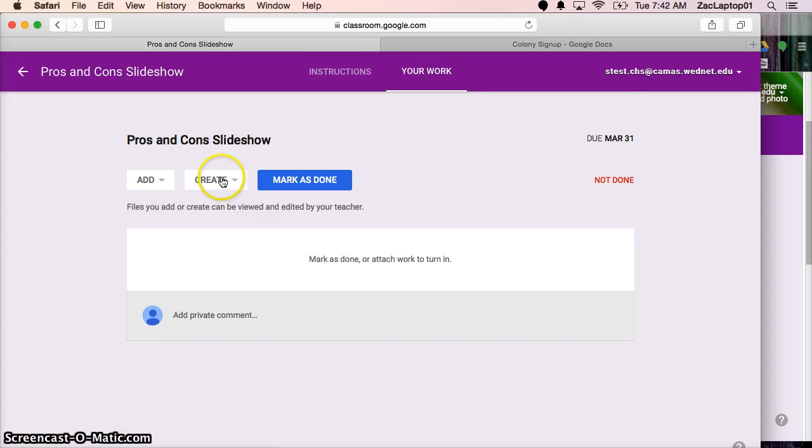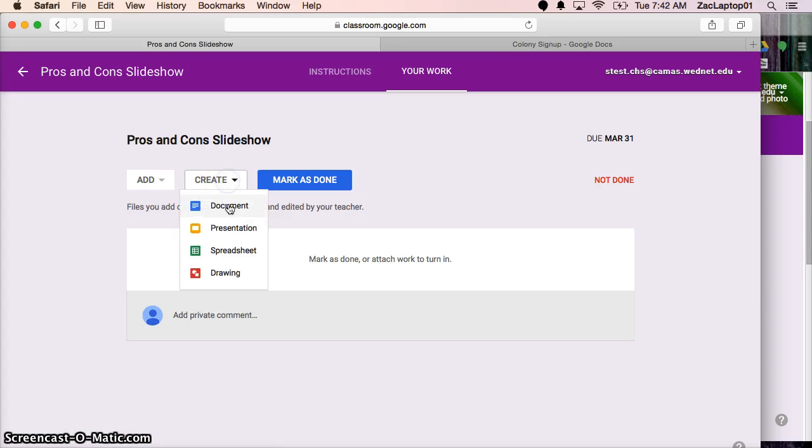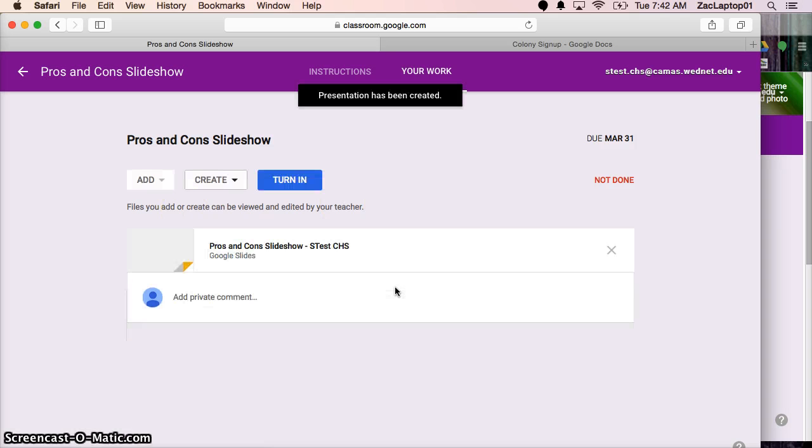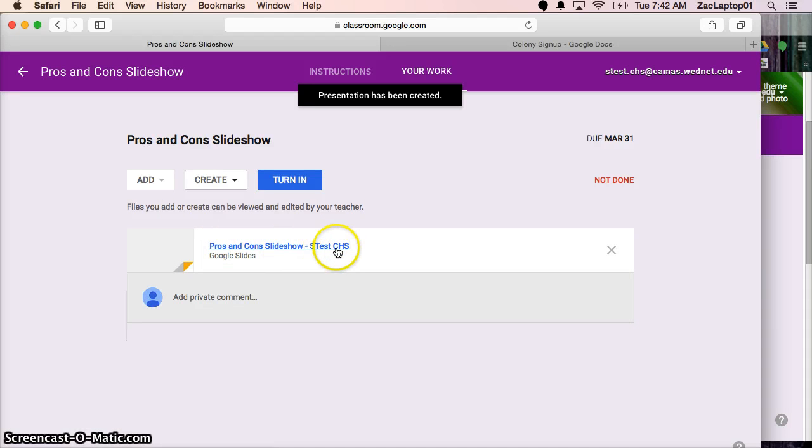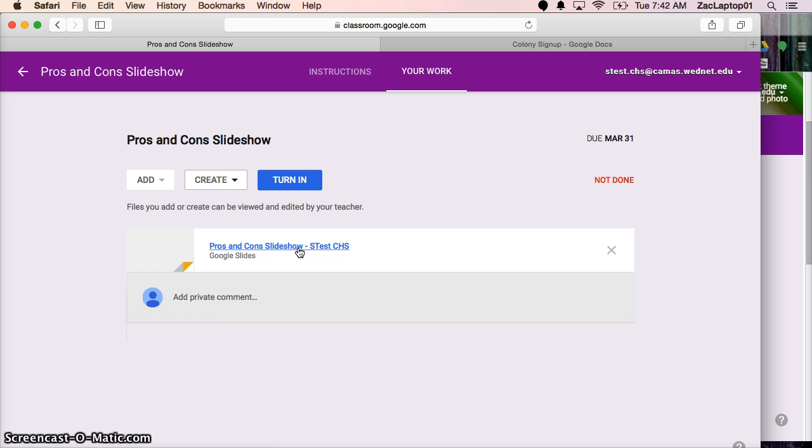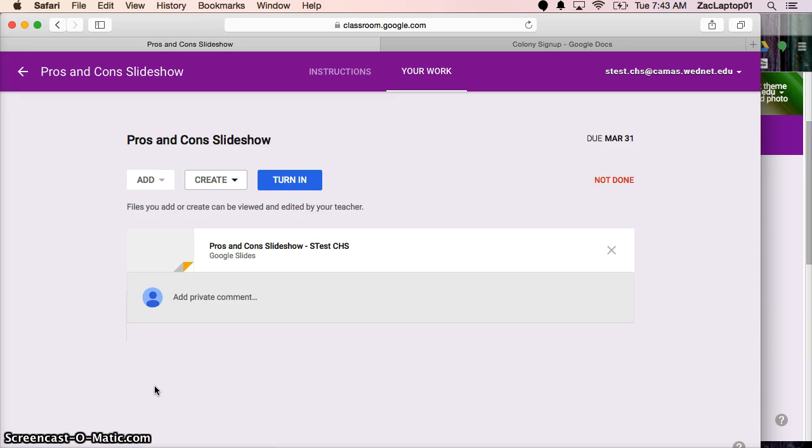And then I can click on your work. So this said create. So I'm creating from scratch. So create a presentation. And from here I can complete that Google file. And you can see it named it for me and it put my name because this is our test account on there as well. And as soon as I open that and start getting to work, my teacher can actually jump into anybody's work and see what they're working on before I even hit turn in. So that's how I would create something from scratch.